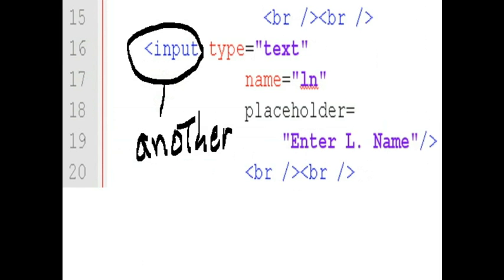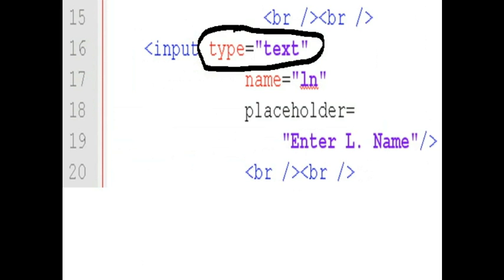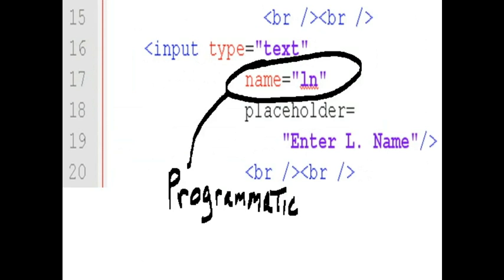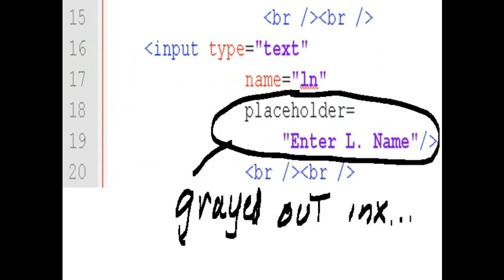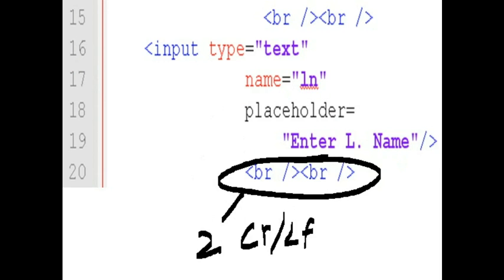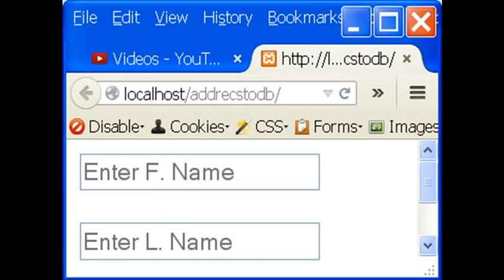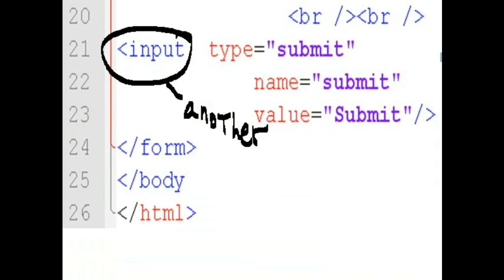Next, I have another structure. Type text box. Programmatic name is LN. Placeholder will say enter LName, last name. Then, two carriage return line feeds. And this is what it will look like.